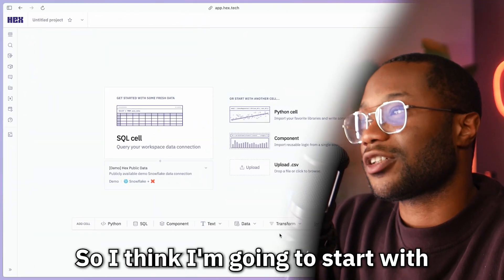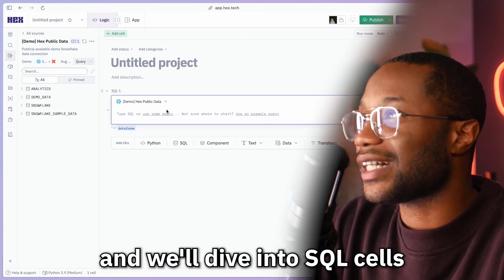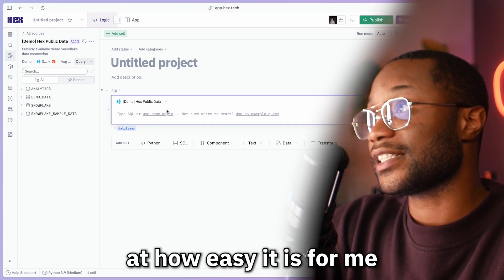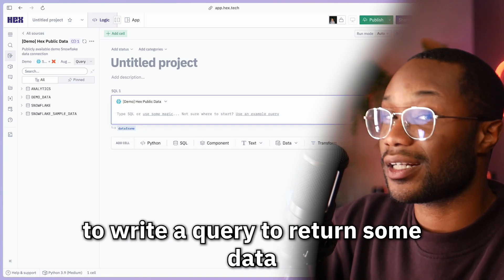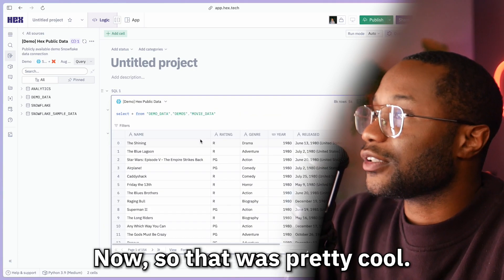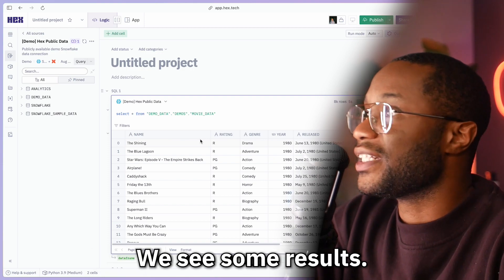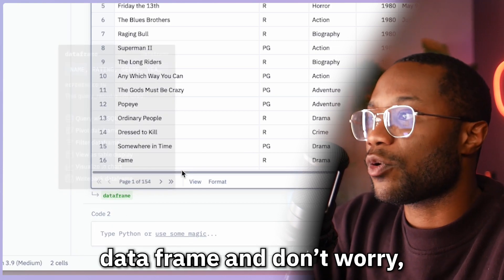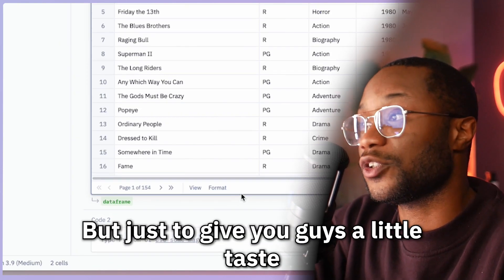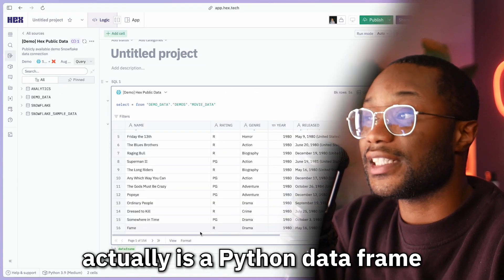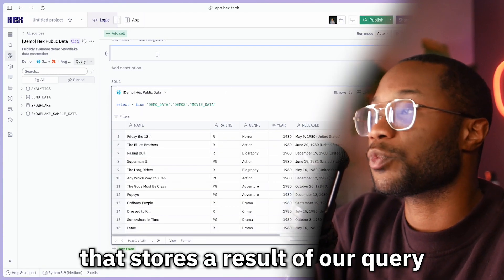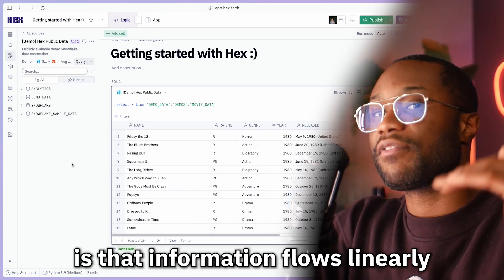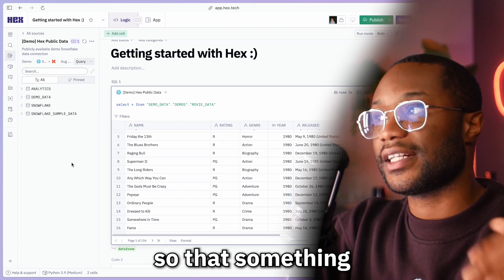I'm going to start with an SQL cell to get started with my project. We'll dive into SQL cells later, but for now take a look at how easy it is to write a query and return some data in real time. We have a query in here and we see some results. At the bottom we can see we got an output data frame — we will talk about this in a later video, but briefly, this is a Python data frame that stores the results of our query that we can use in a downstream cell.